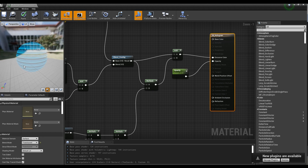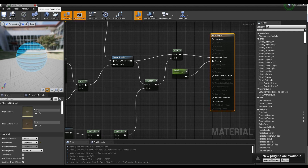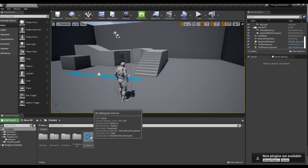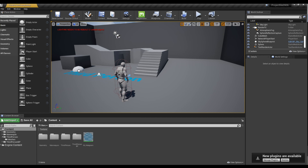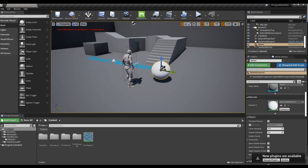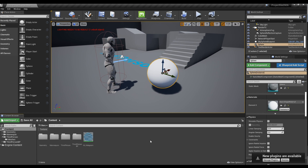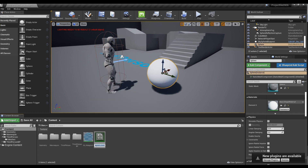Save and return to the Content Browser. Drag the desired Static Mesh from the Place Actor panel and place it into the level. Then, right-click on the material created so far to create an instance, and then apply the instance to the desired mesh or character.